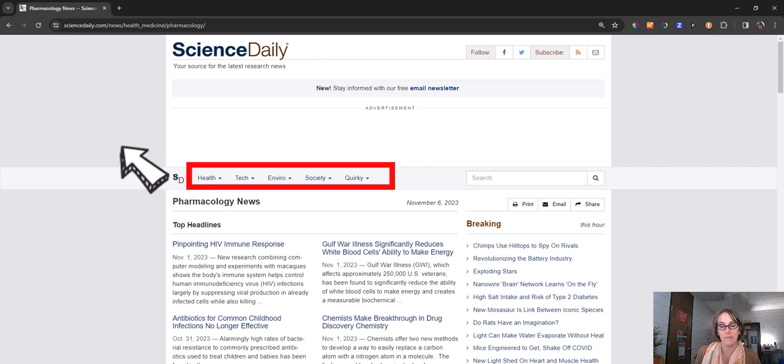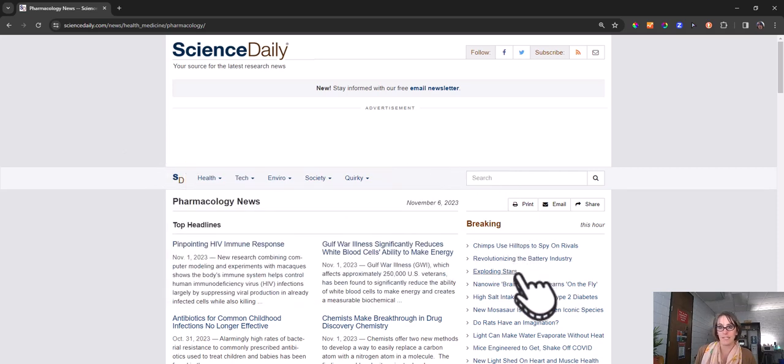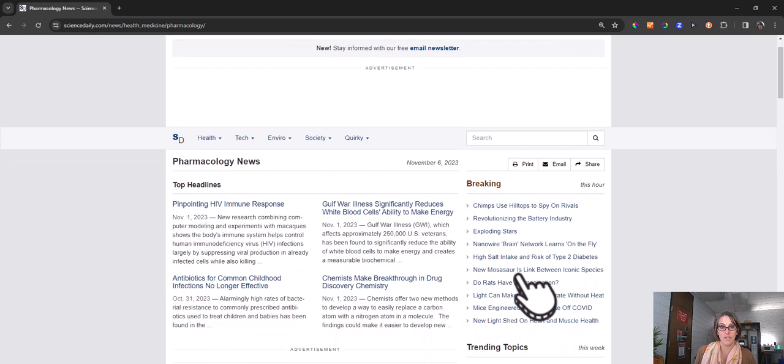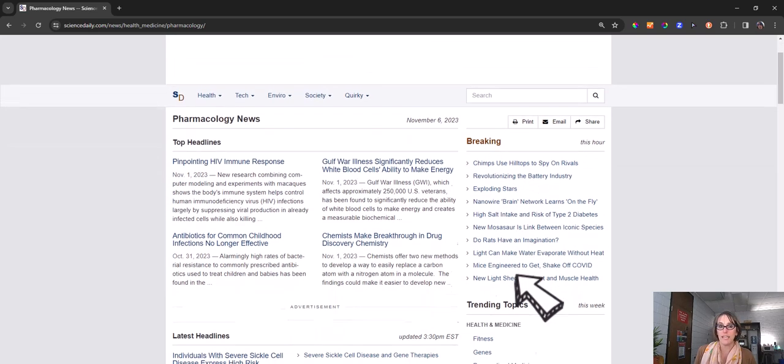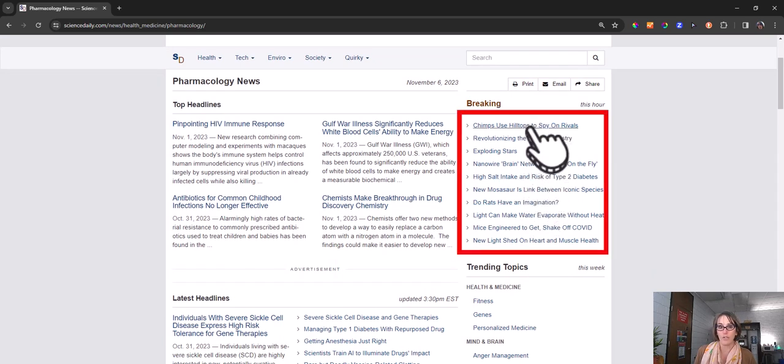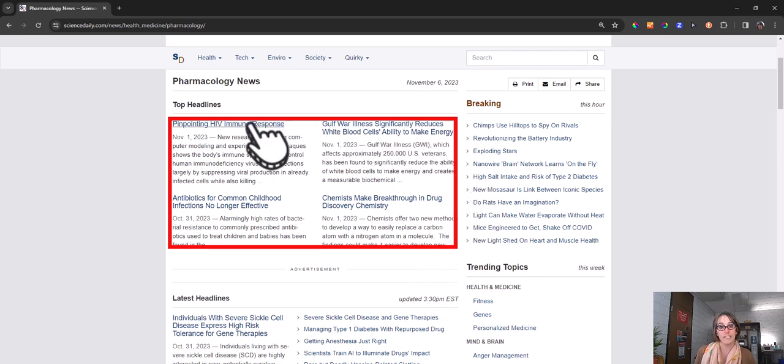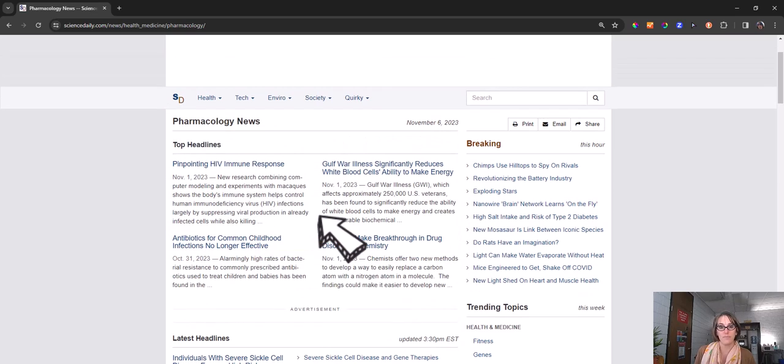health, the environment, technology, and more from leading universities, scientific journals, and research organizations. The website gathers the top news and organizes it in an easy way to browse for practitioners to find what they need quickly.